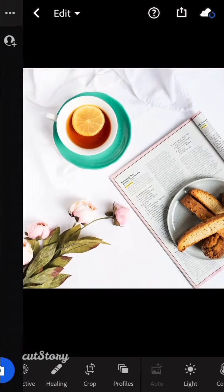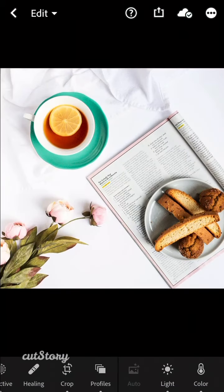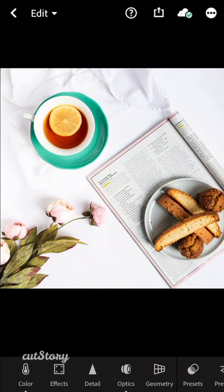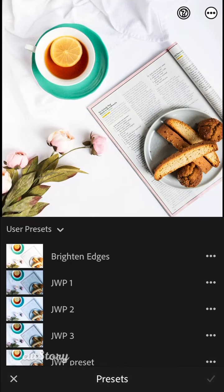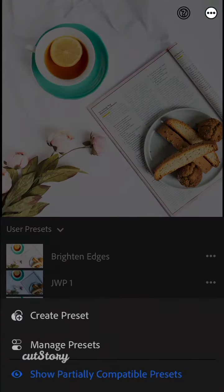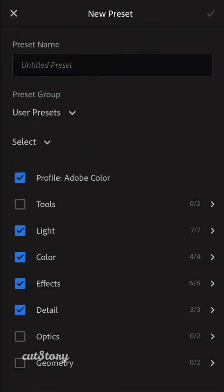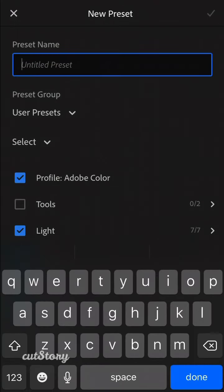We're going to go to Flatlay Fotocamp, we're going to click this, and then we're going to go all the way over to Presets. Click the three dots up at the top, Create Preset. We're going to call this Flatlay Basics.